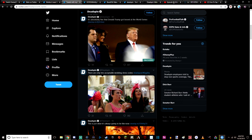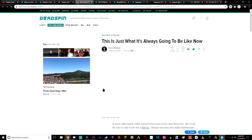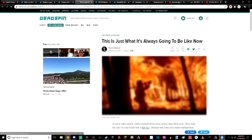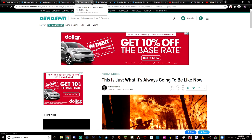'This Is Just What It's Always Going to Be Like Now' and it's just a house fire, and it links to an article talking about exactly that.